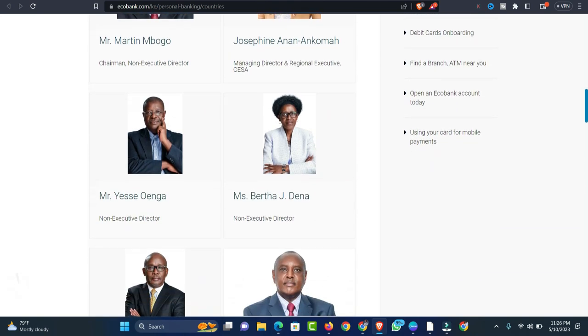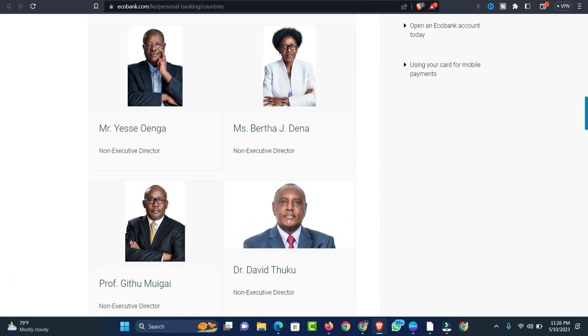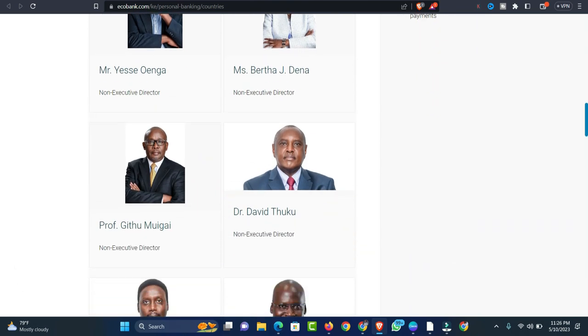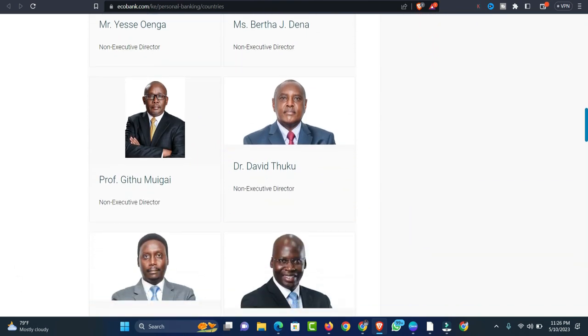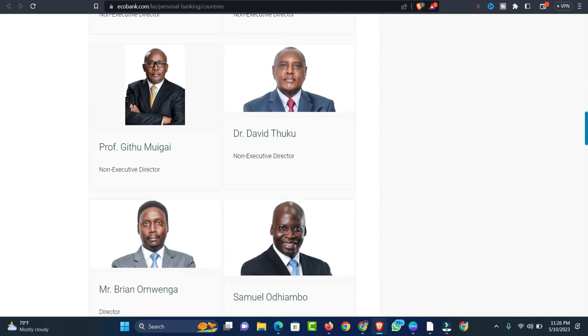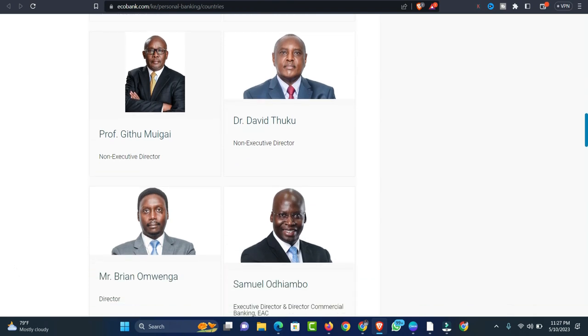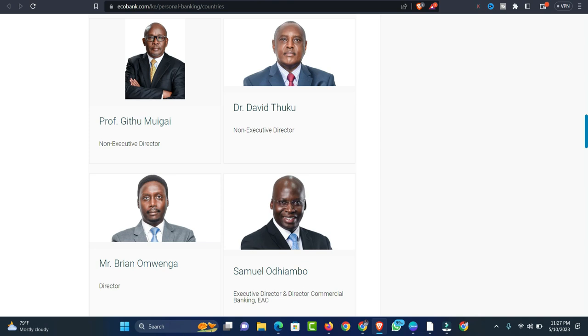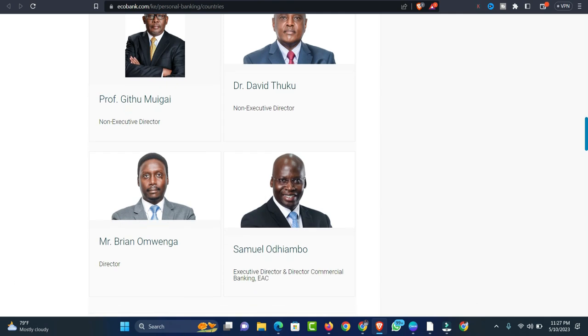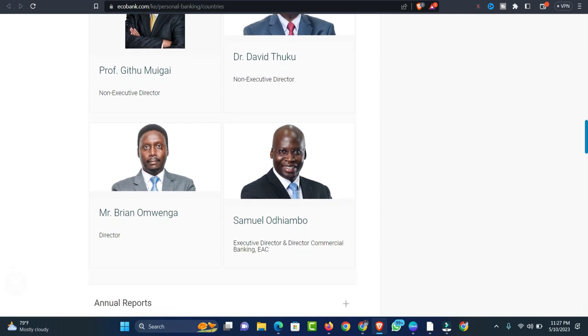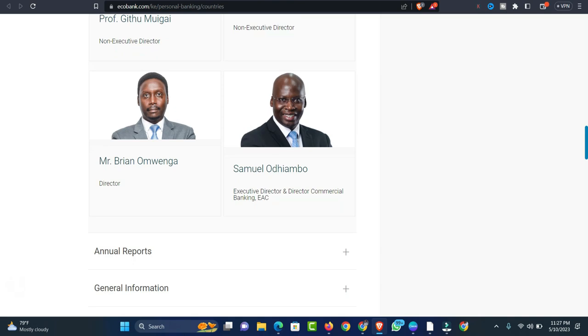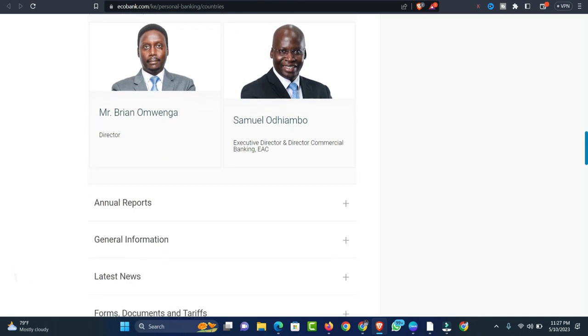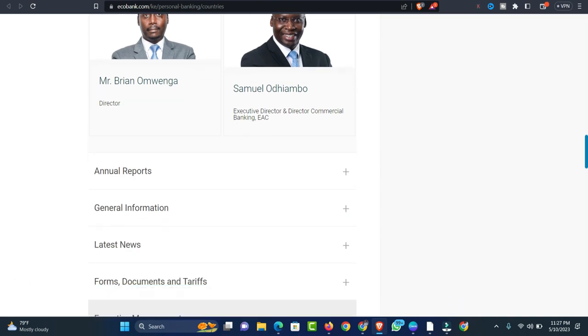Moreover, Ecobank has over the years opened representative branches in China, United Kingdom, Angola, France, South Africa, as well as Dubai. As of now, Ecobank has more than 19 branches spread all over the country, therefore making it one of the best banks in Kenya, which should not be strange to us.